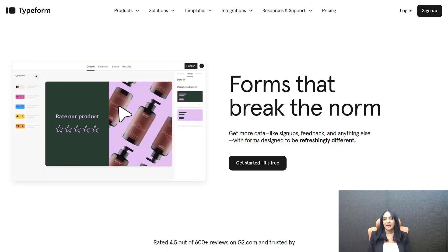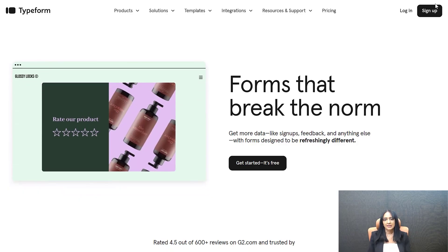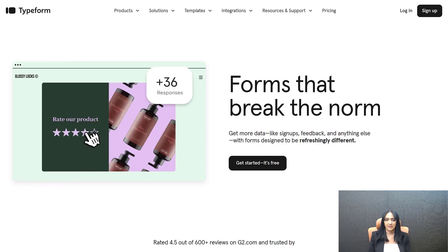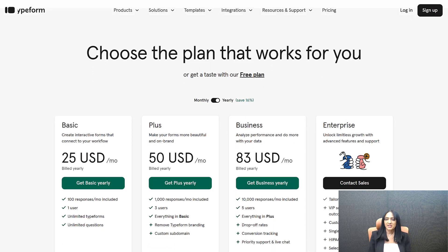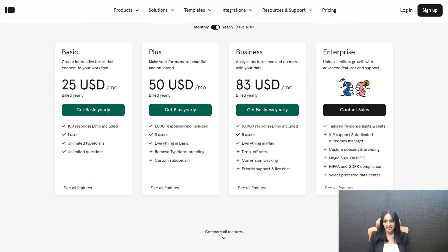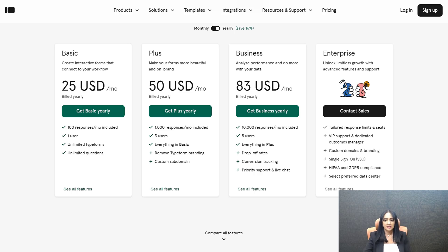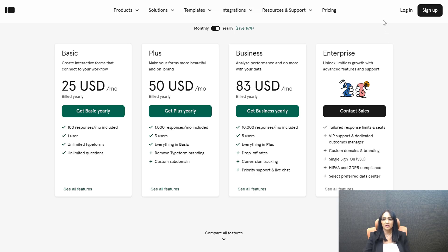I actually love Typeform because I think they have the best design and their quizzes look amazing. But if you look at the pricing, you can see here what it costs. The very basic plan costs like $25 a month. If you want to remove their branding, you'll have to pay like $50 a month. This is the Typeform pricing.